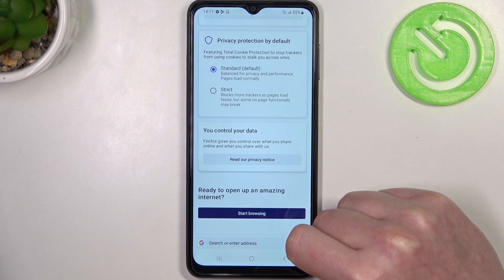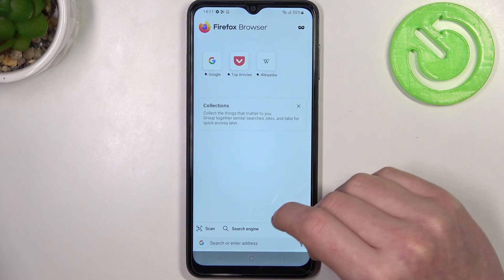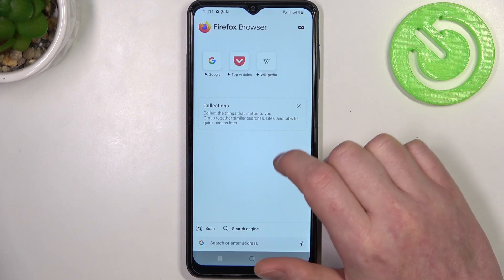Finally, let's click on start browsing and from here you can start using your Firefox.